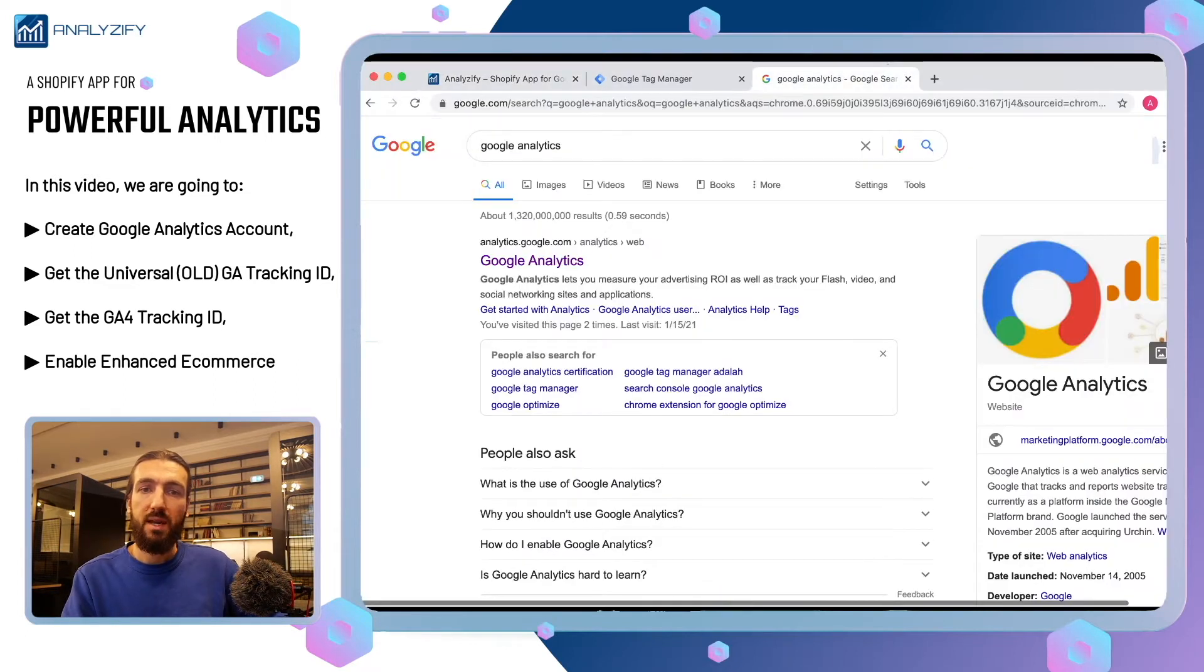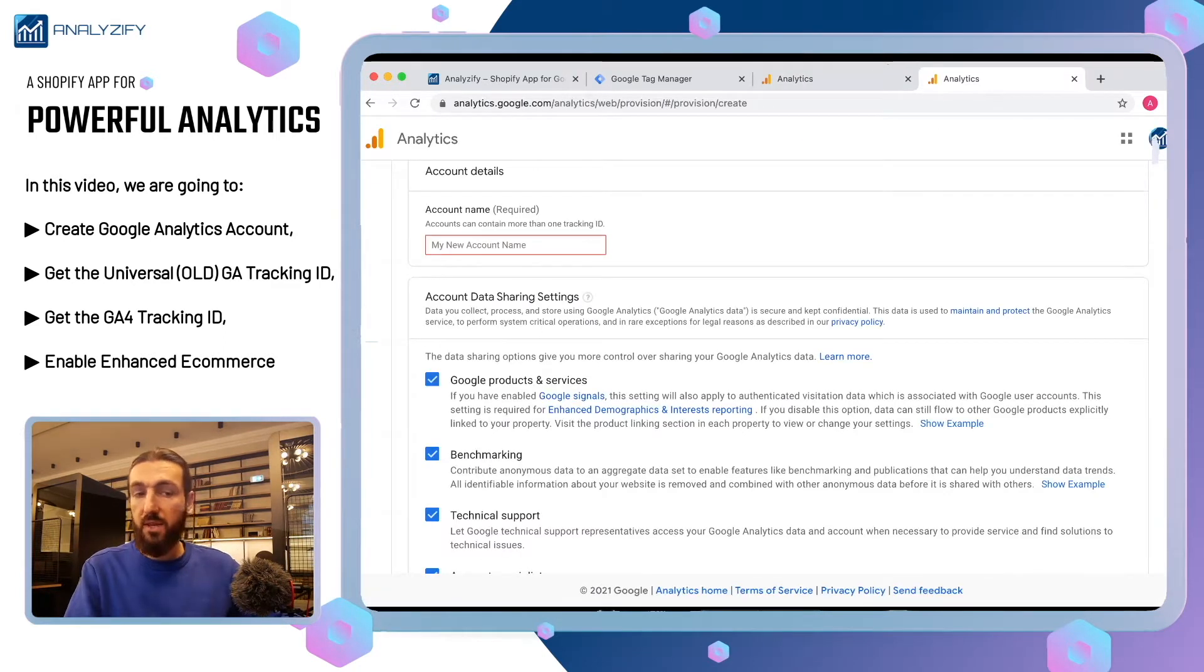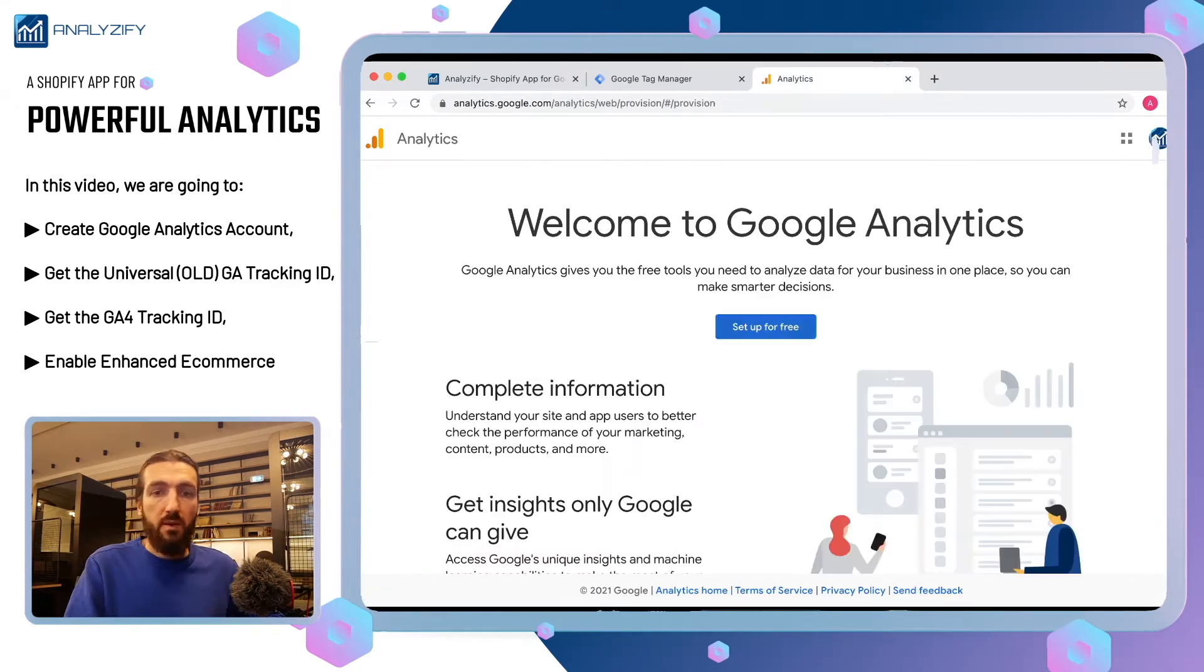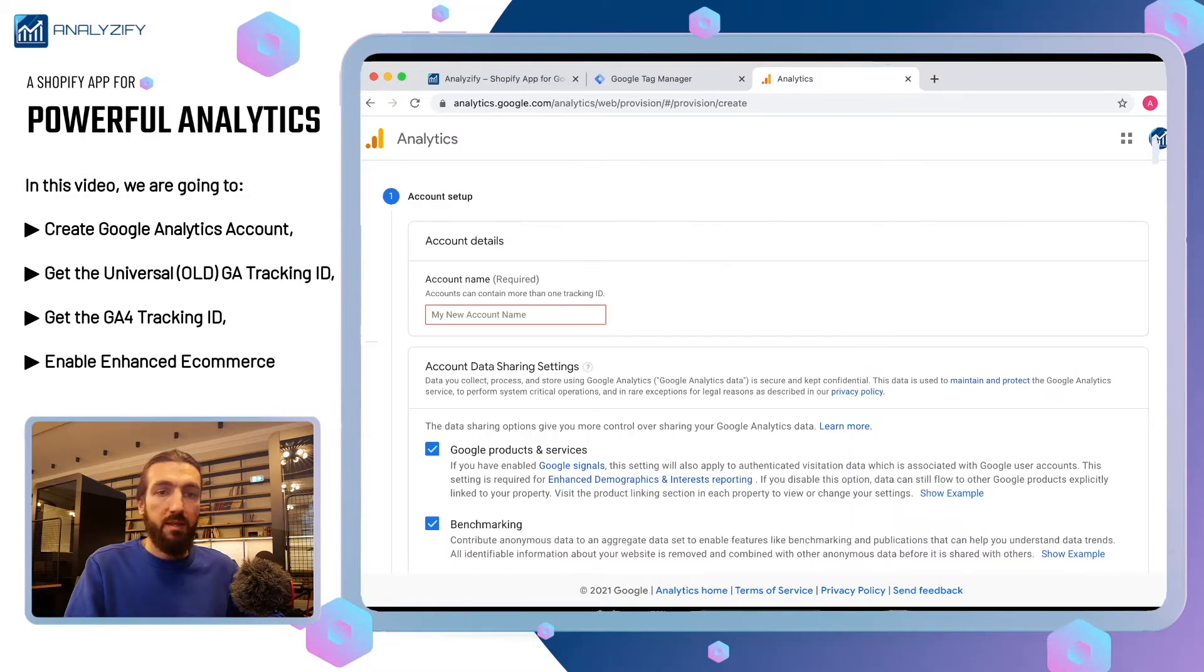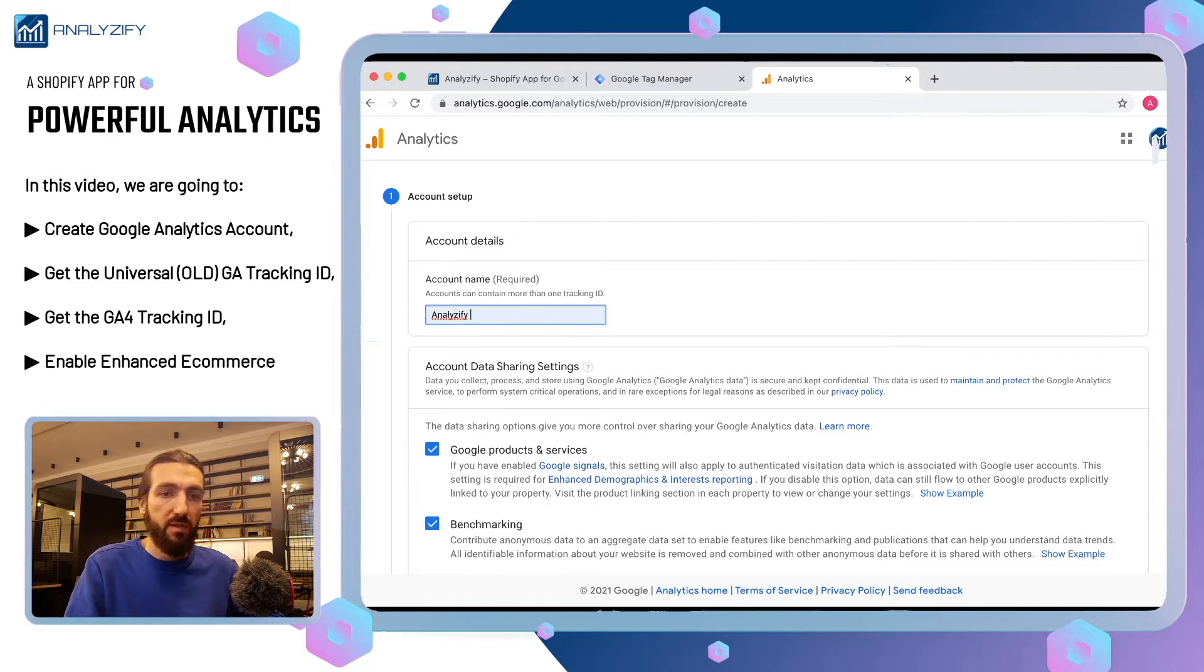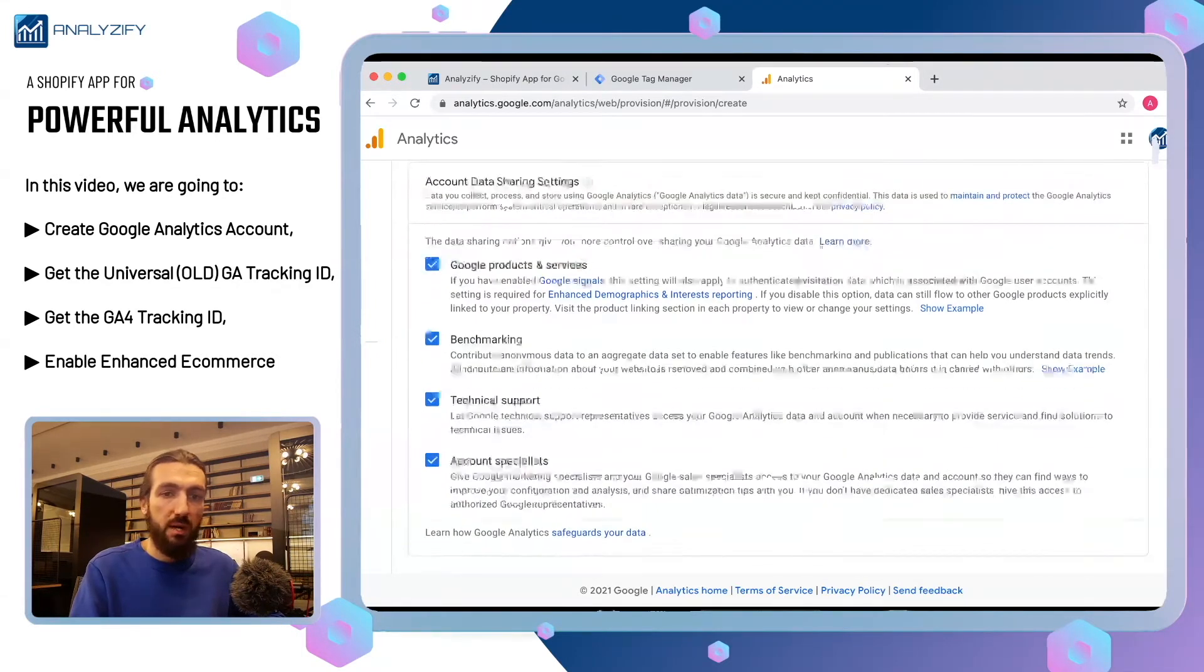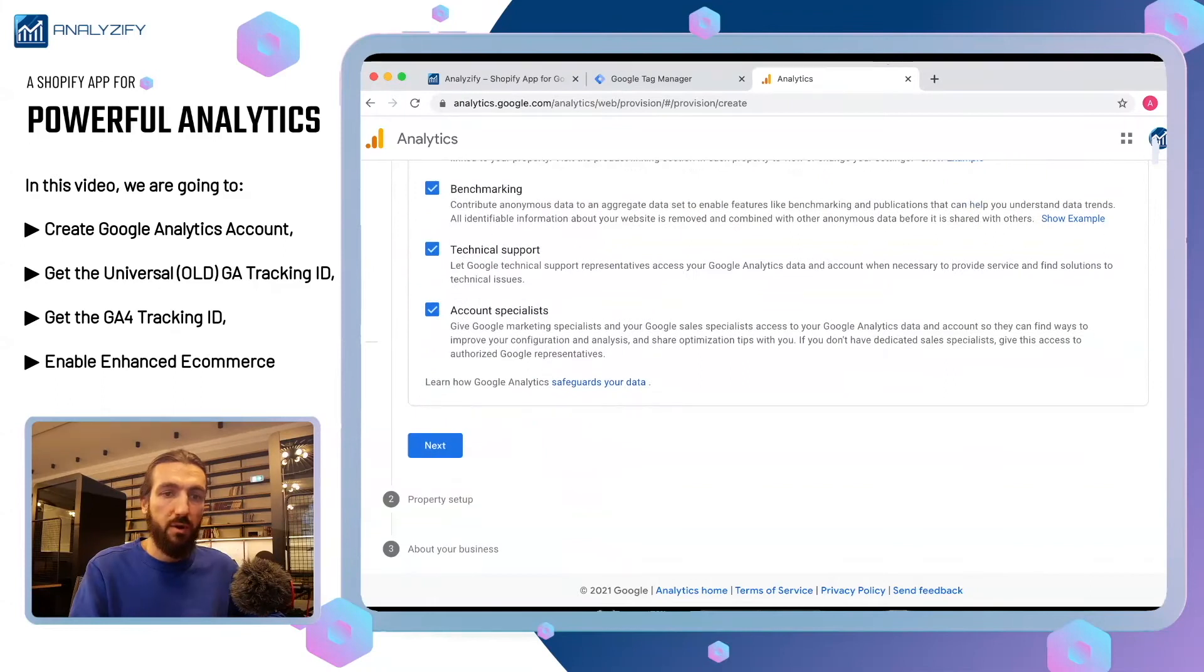Type Google Analytics into Google and it will lead you to the landing page of Google Analytics. Click setup for free. The account name is similar to the GTM account. Users won't see this so you can name it however you wish. I will name it Analyzify.